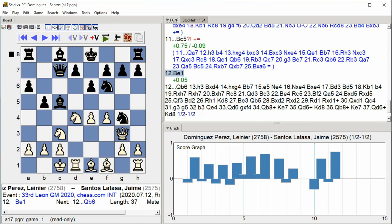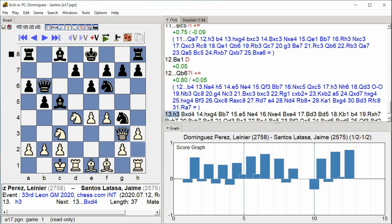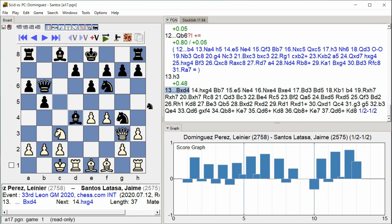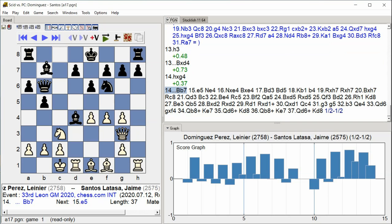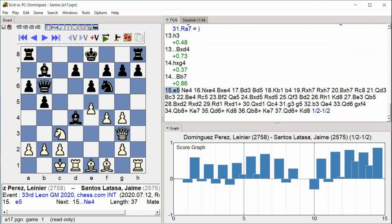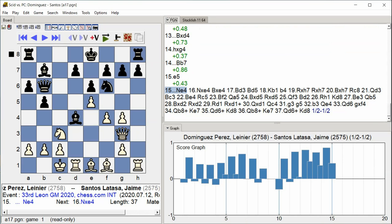Queen B6, H3, Bishop takes D4, H takes G4, Bishop B7, E5, Rook T6, Knight C4, Knight E4.